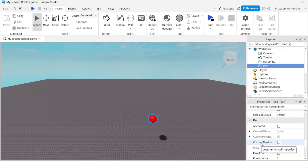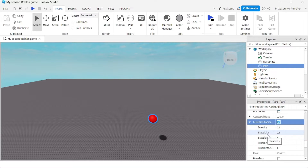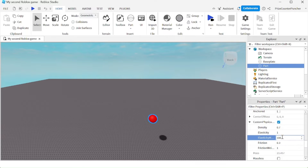We're going to look for the custom physical properties, check that box, expand it, change the elasticity to 1, elasticity weight to 100. If you have seen our prior tutorial on how to make a bouncy ball, that's what we're doing right here — we're making a bouncy ball. So let's now rename this to 'ball', that's going to be our ball.